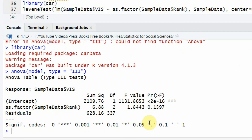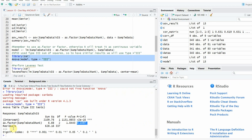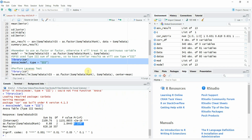Here are your ANOVA results. The result is not significant — there are insignificant differences in the communication of vision across the three groups: junior, middle, and senior.